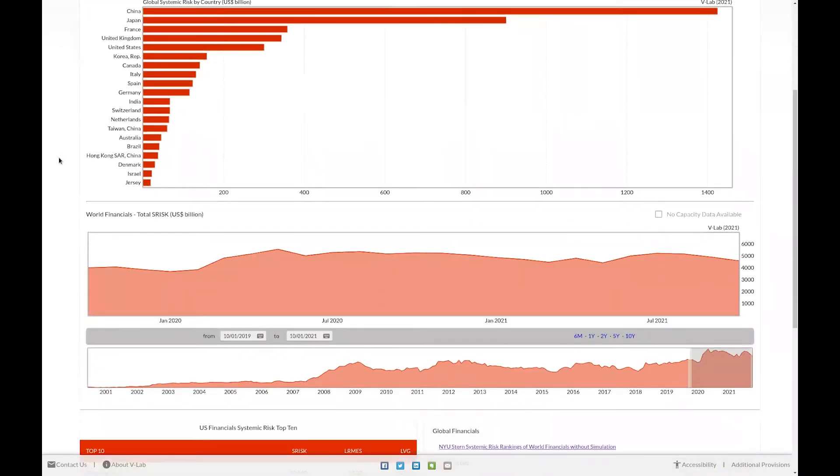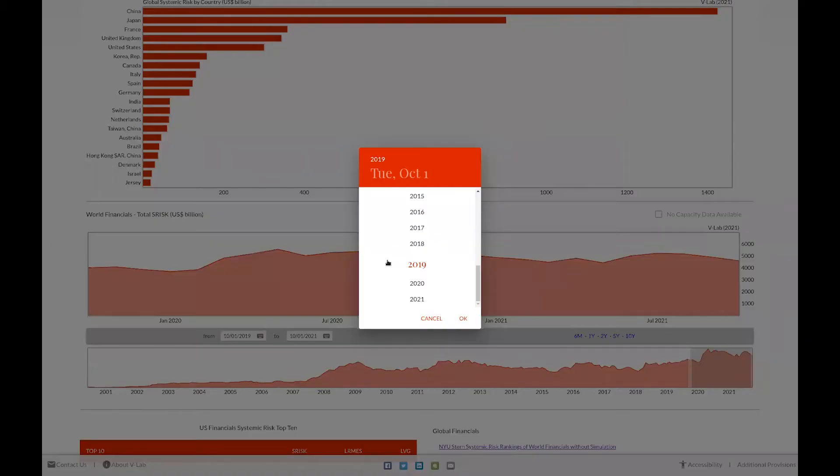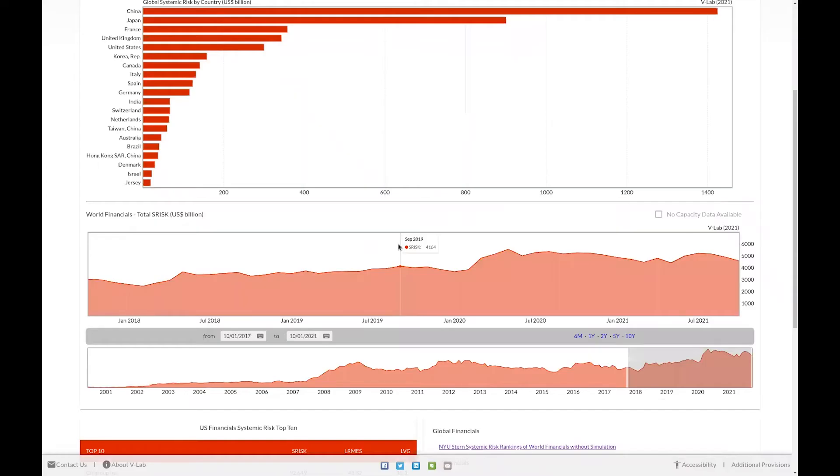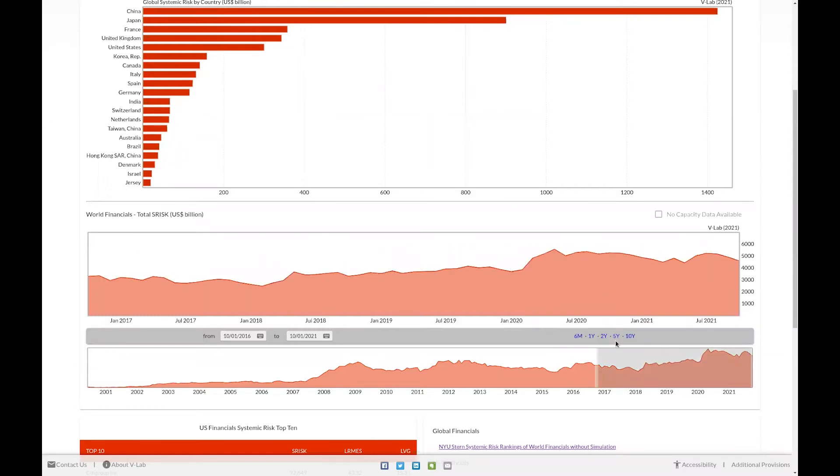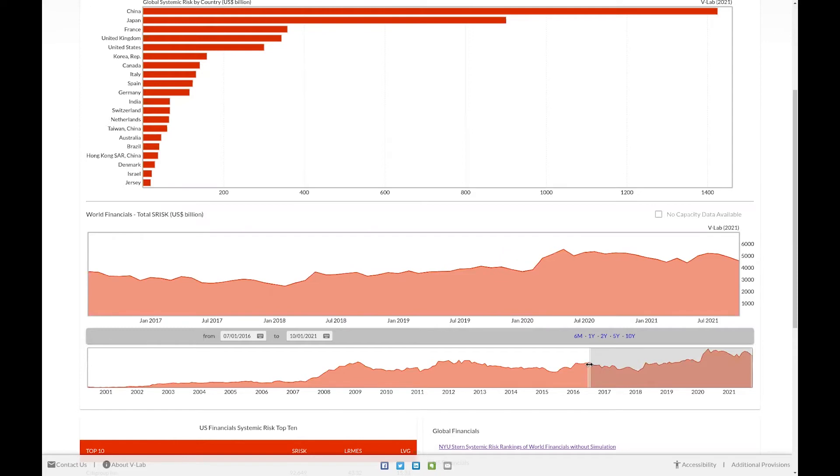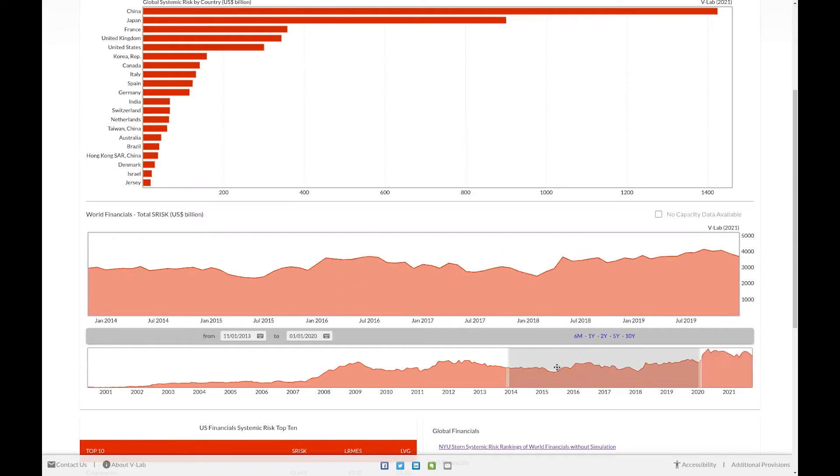You can also view systemic risk through time at different time periods by using the time period selection box below the graph. You can change the selected time by using the date select, the pre-selected time intervals to the right of the date select boxes, or by interacting with the box underneath.